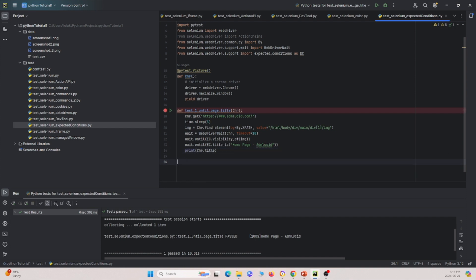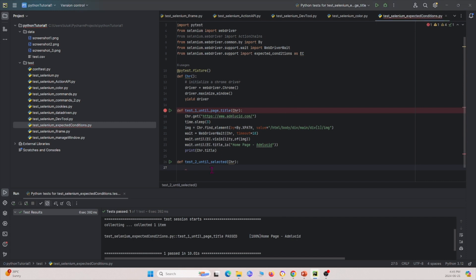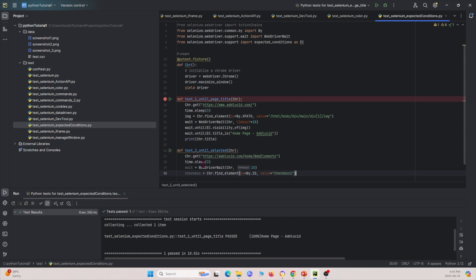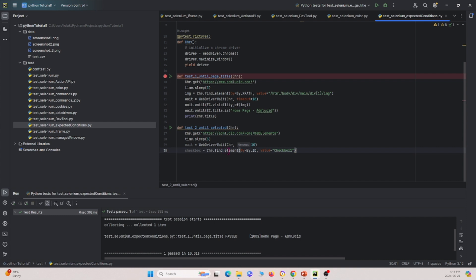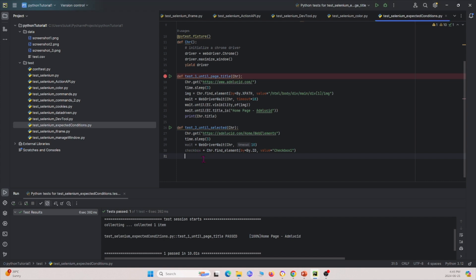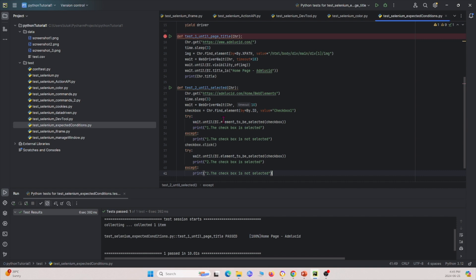Let's move on to the next one. We'll name this test_two, until selected. We're going to visit this web page, wait for three seconds, then wait 10 seconds. We're going to find the checkbox by its ID, and then use a try-except statement to see if the checkbox has been selected. It's going to wait for this condition, but it's not going to satisfy it, so it's going to give us 'the checkbox is not selected'.